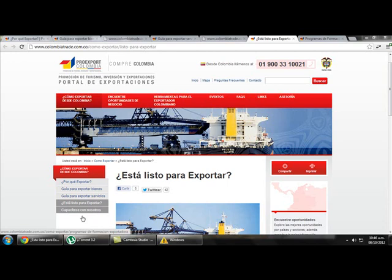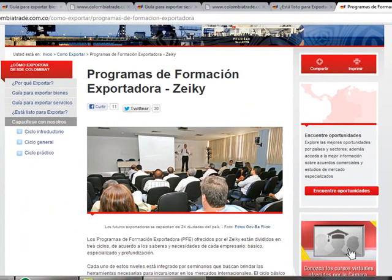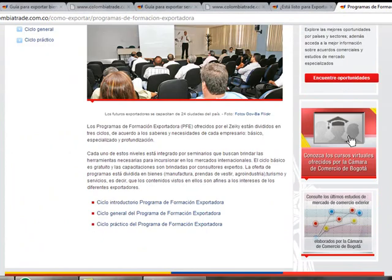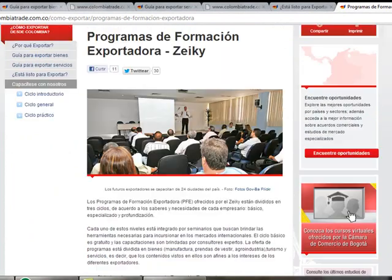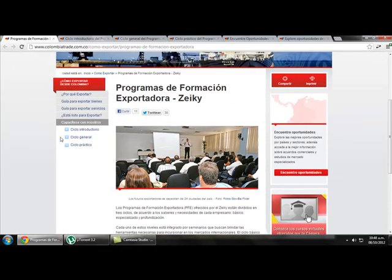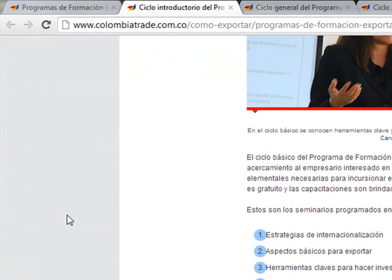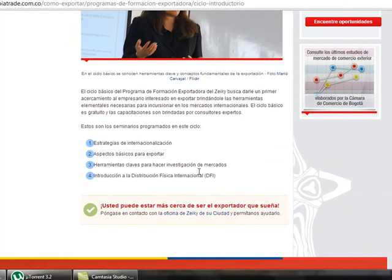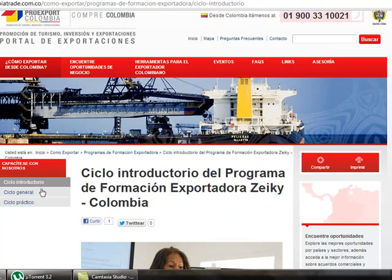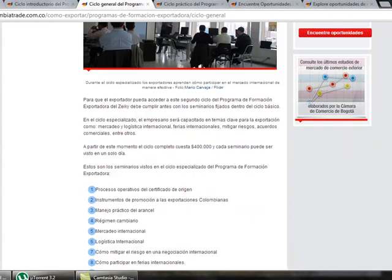Going up, we find the Train With Us link, which takes us to the Seiki programs for spotters. There are three main cycles or learning models. If we click on Introductory Cycle, we get all the information about this model — the seminars and the topics it contains. If we click on General Cycle, we get the objectives and what you will be doing. On Practical Cycle, we get that information as well.